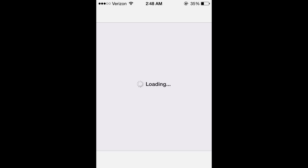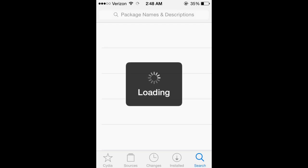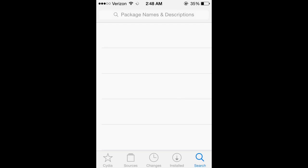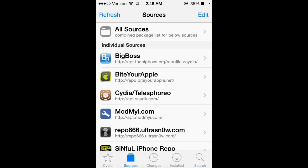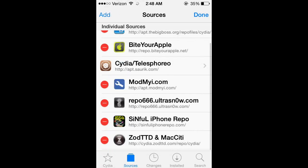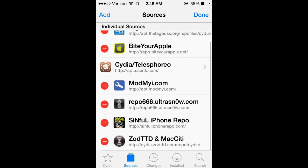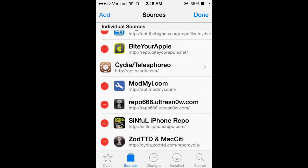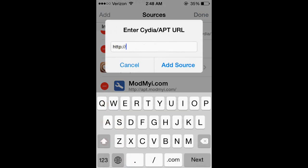Loading, loading, and once it loads up, you're going to want to add a source called...